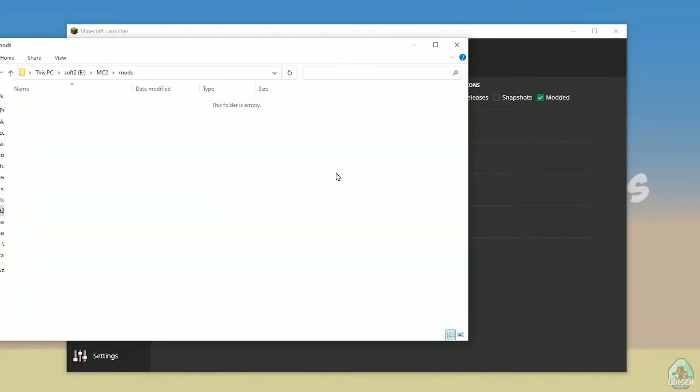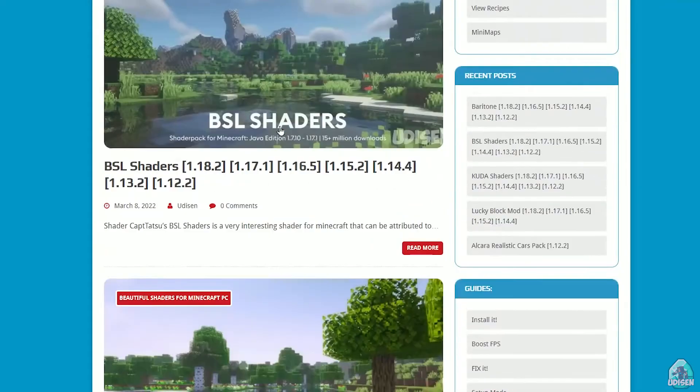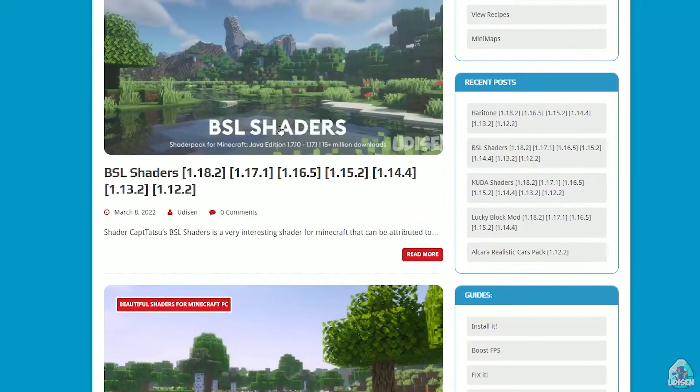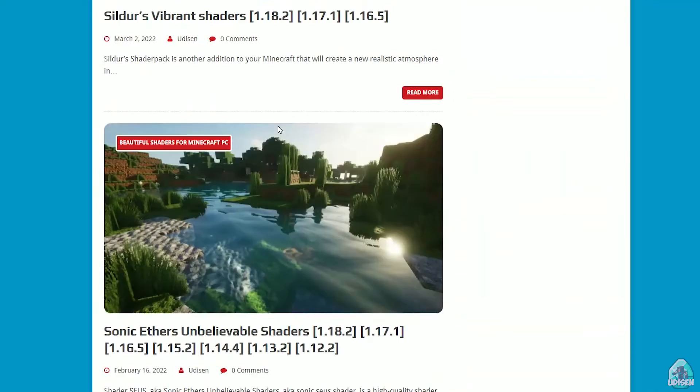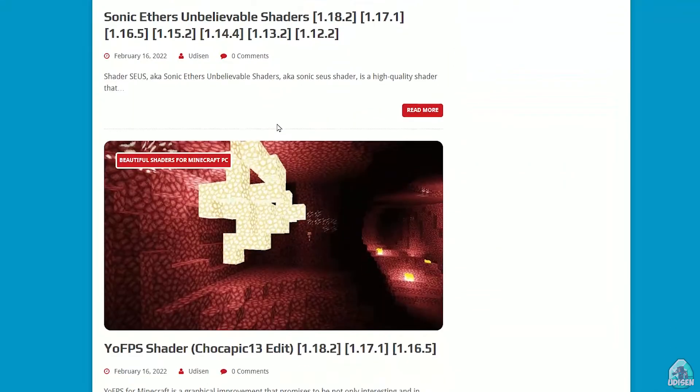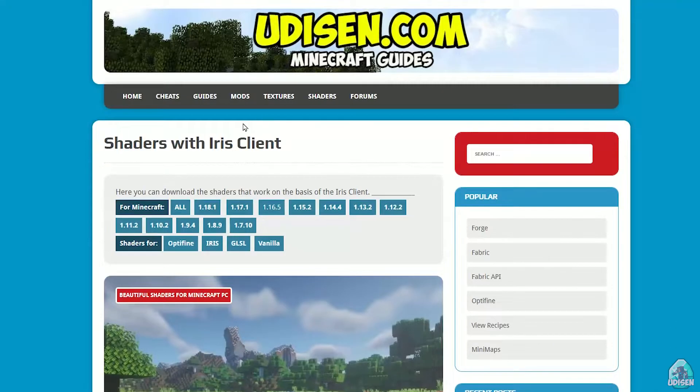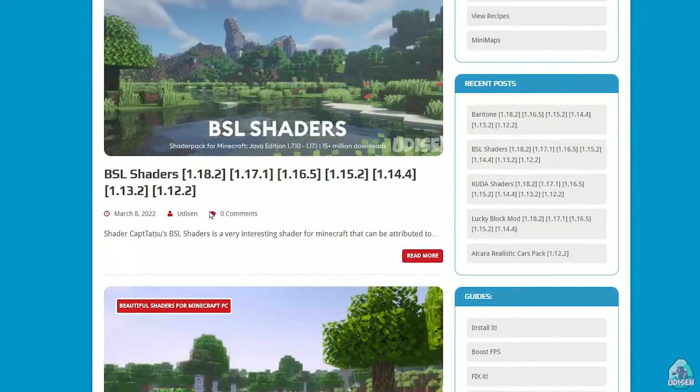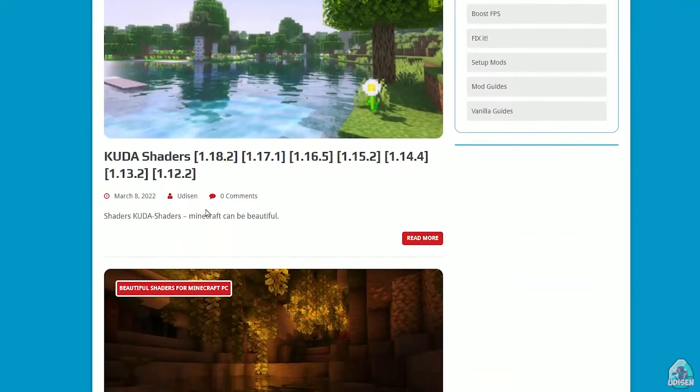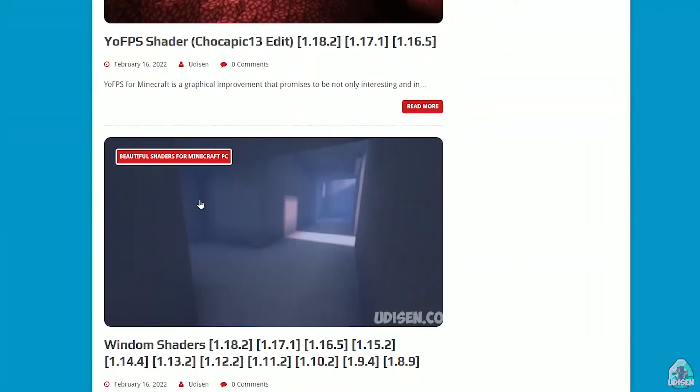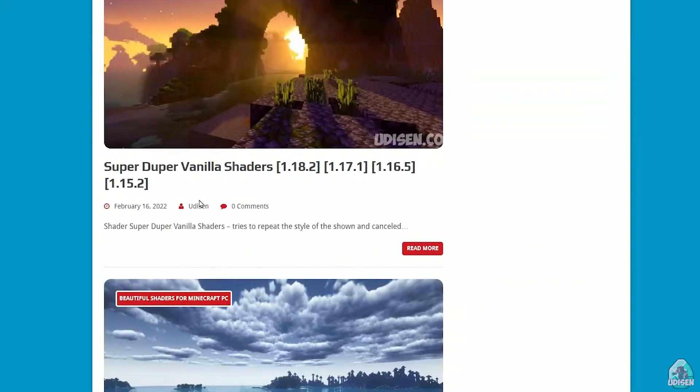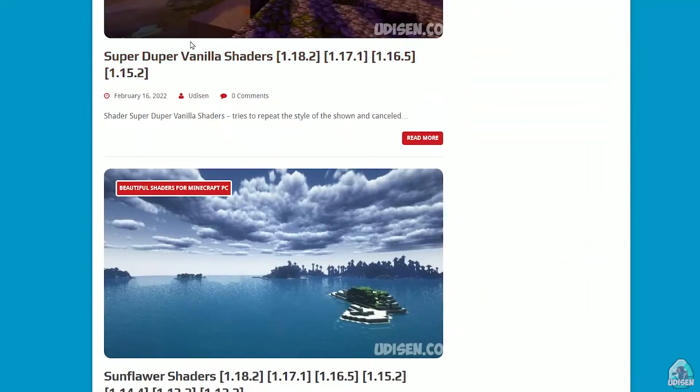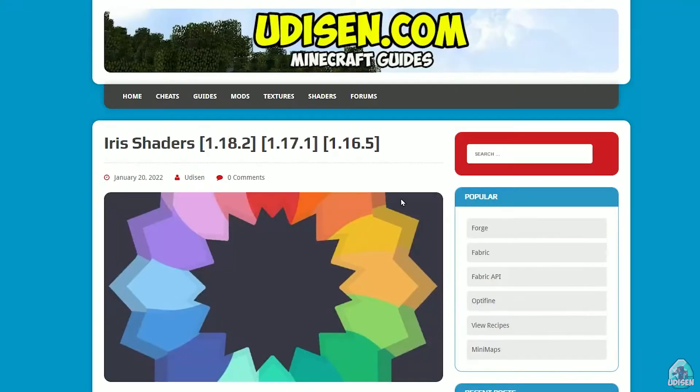Okay. After that, we must download several files. Also, you must download shaders which work for Iris. Not all shaders work with Iris. Remember that. So for this situation, go to shaders with Iris client, the special section on the udison.com site. And you'll find all shaders which work with Iris client. And all these shaders are checked manually.